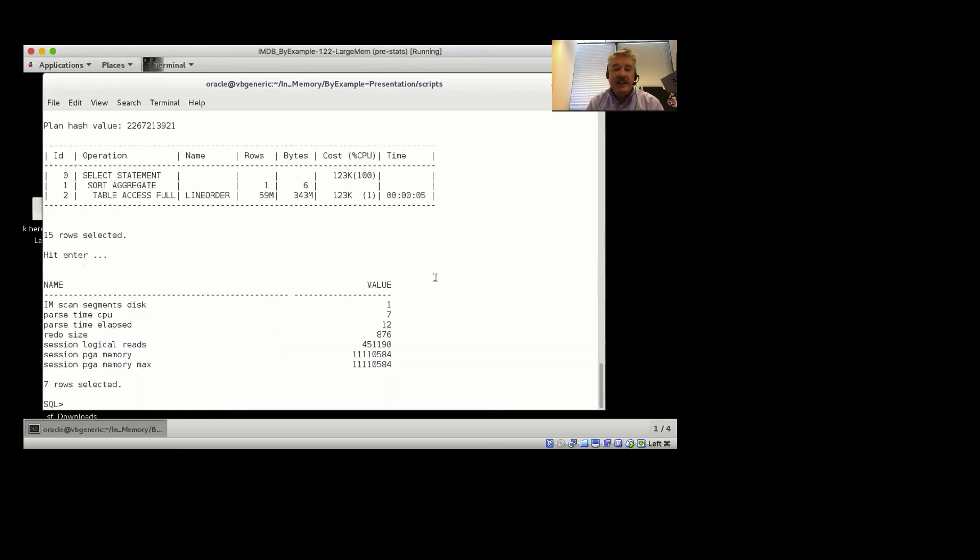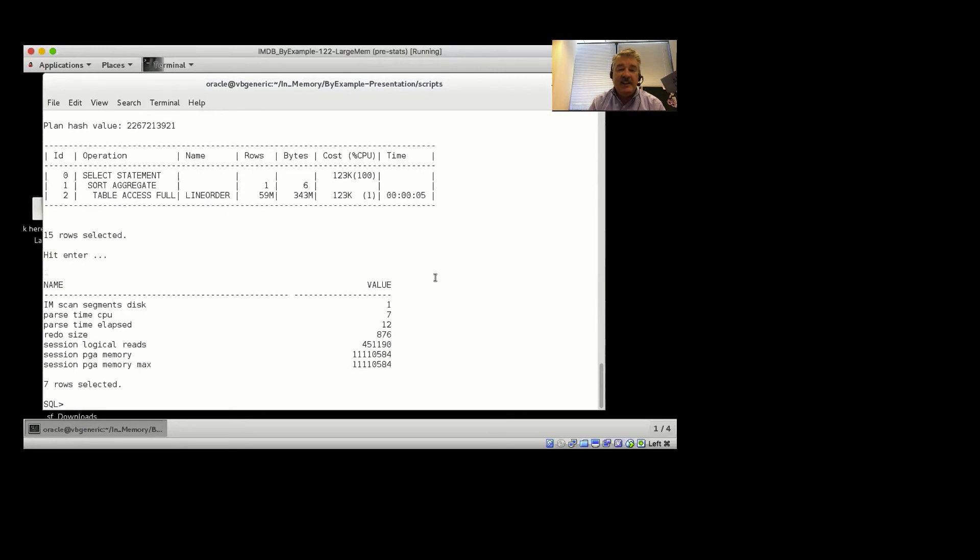And then notice that now we don't have our in-memory scan statistics. We don't have any physical reads, just session logical reads accessing that data. All of that data was cached in the buffer cache.